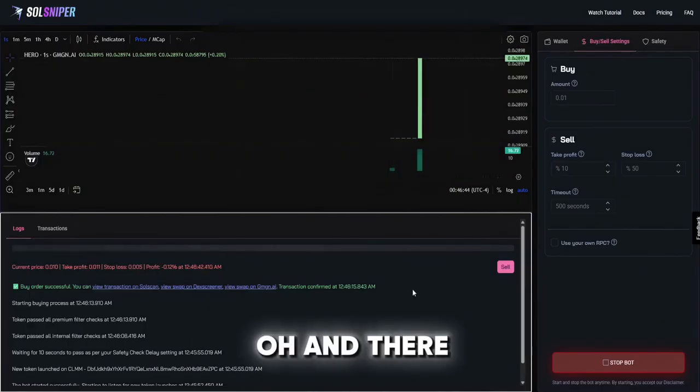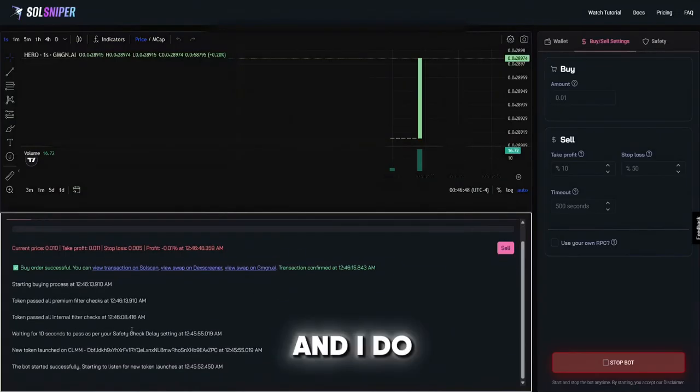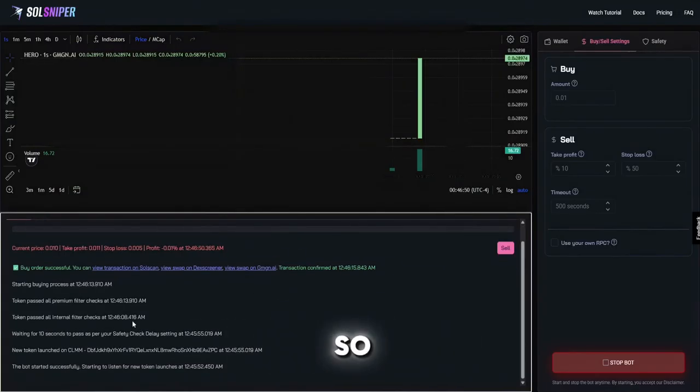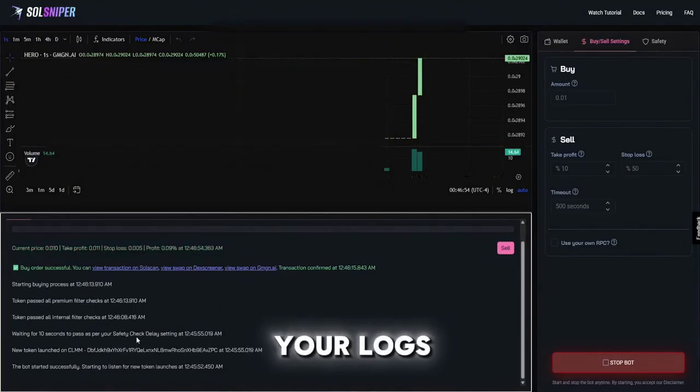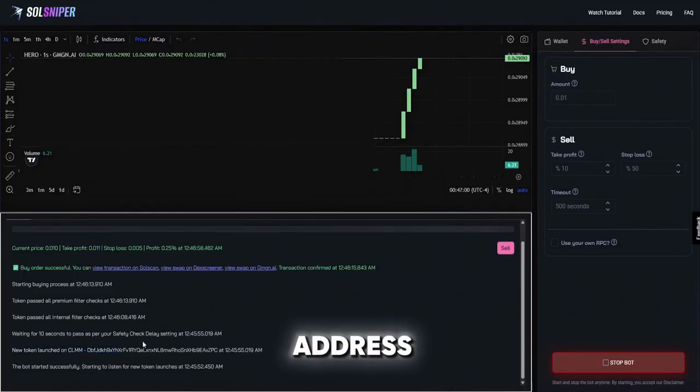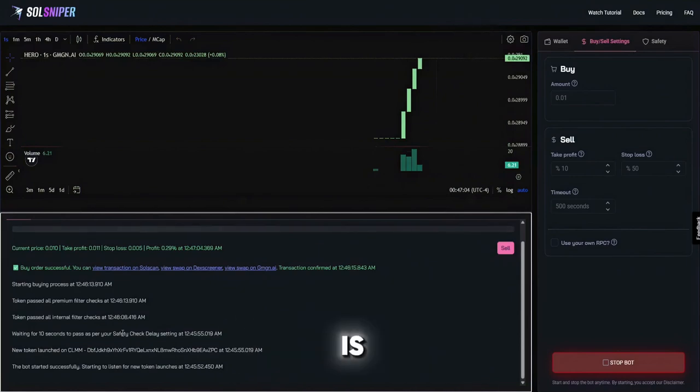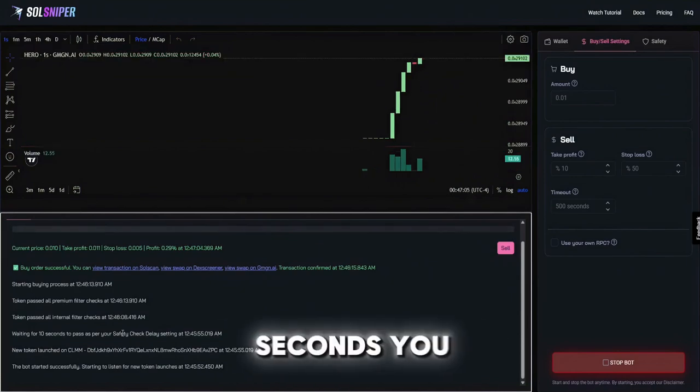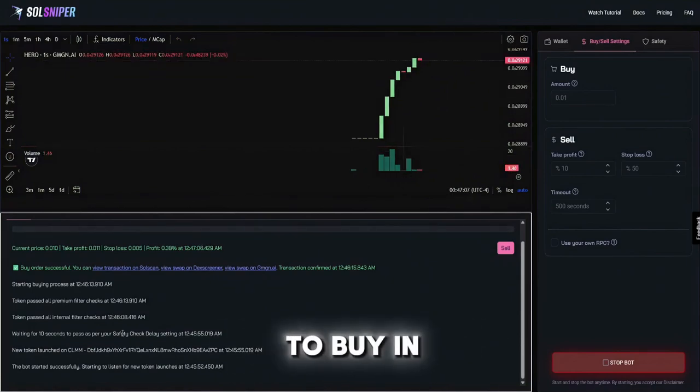Oh and there we go, a big candle coming. I want to show you guys what will happen in your logs when you're in a snipe. As you can see here, I see a new token launch shows the address. I have my safety check delay at 10 seconds. Pretty much what the safety check delay is is how many seconds the bot is going to wait to buy in after seeing the coin launch.